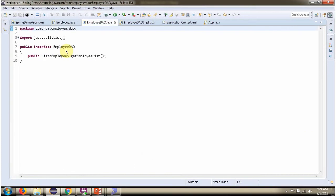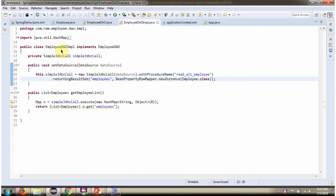Here I have defined the interface EmployeeDAO. It has one abstract method — the method is getEmployeeList. Here I have defined the class EmployeeDAOImpl which implements the EmployeeDAO interface and provides the implementation of the getEmployeeList method.